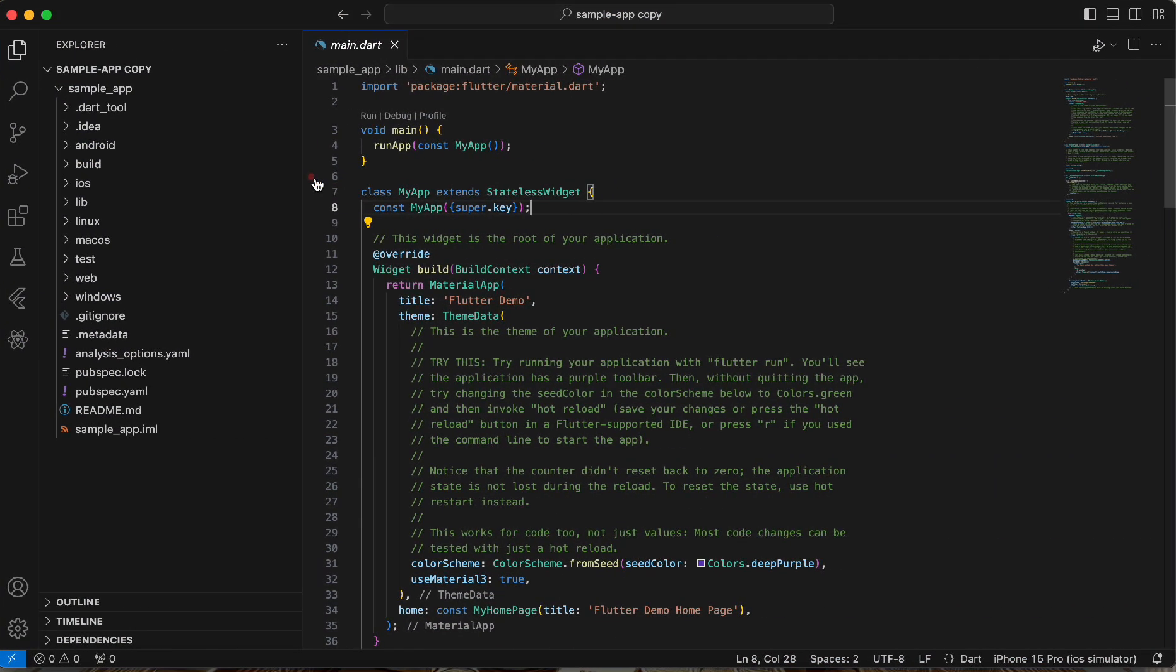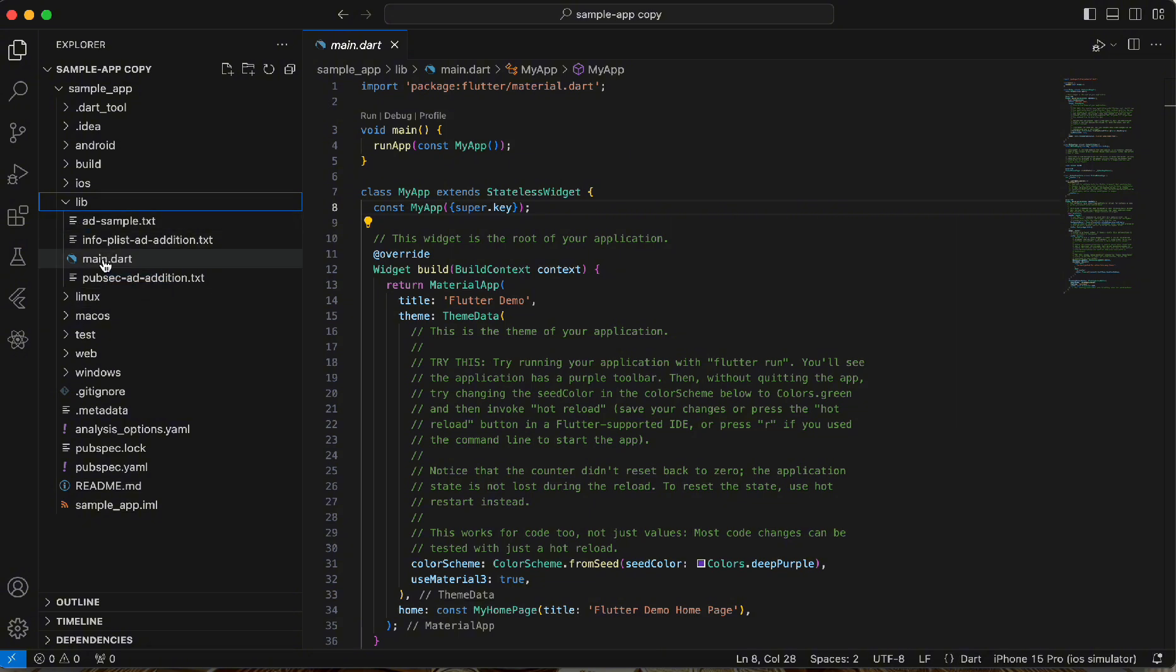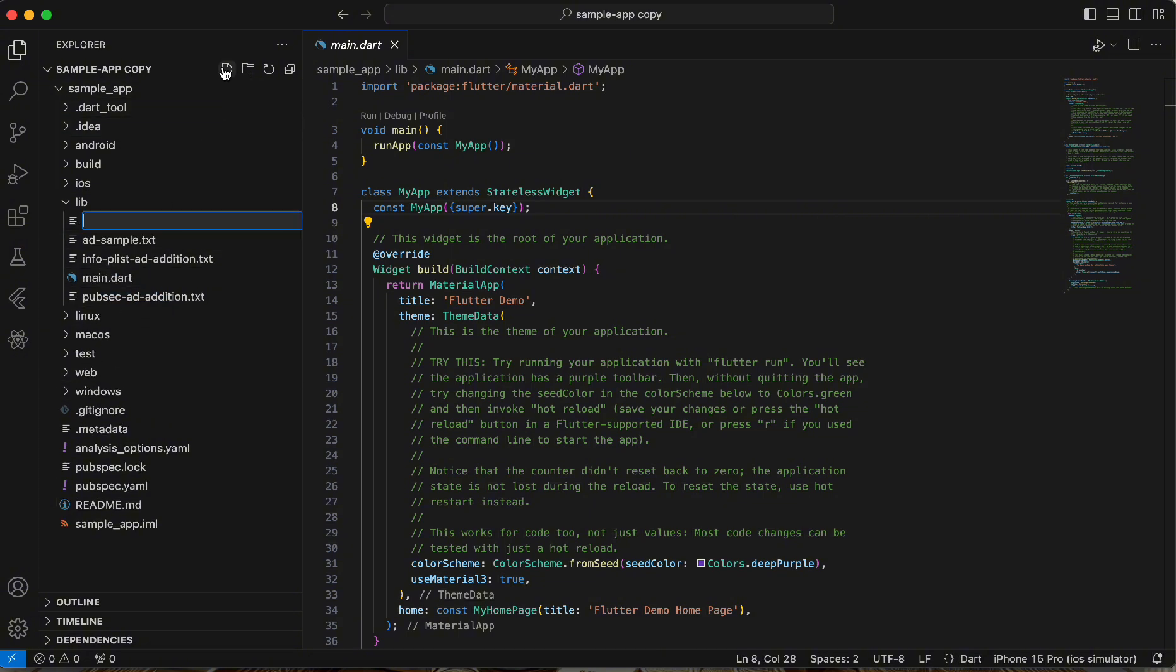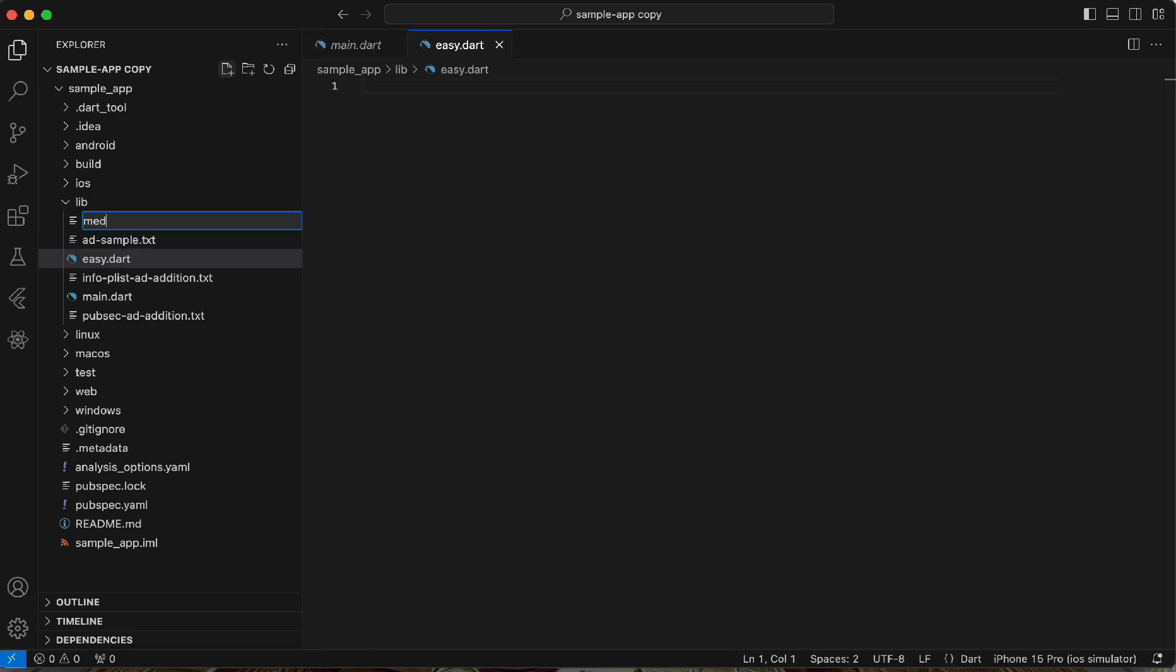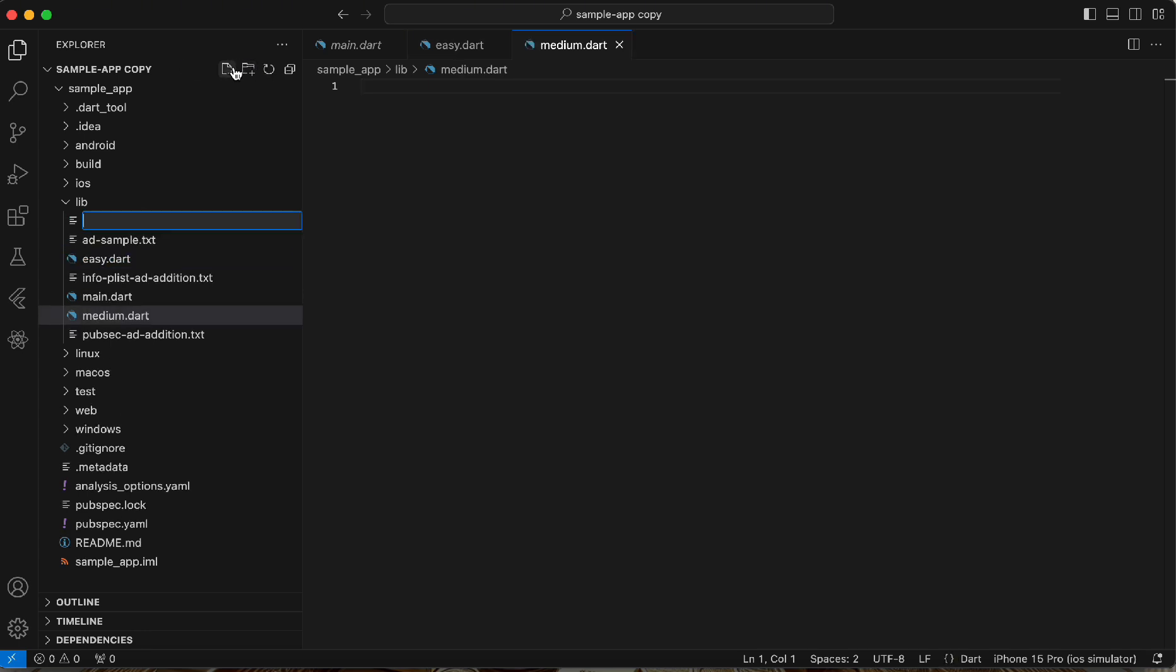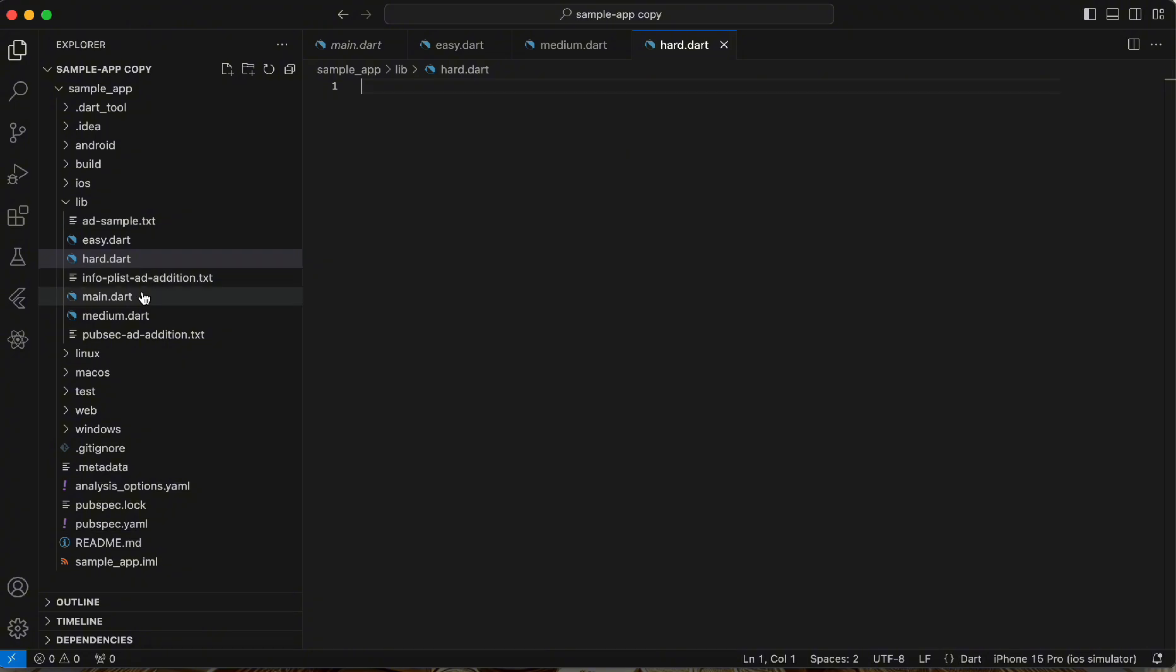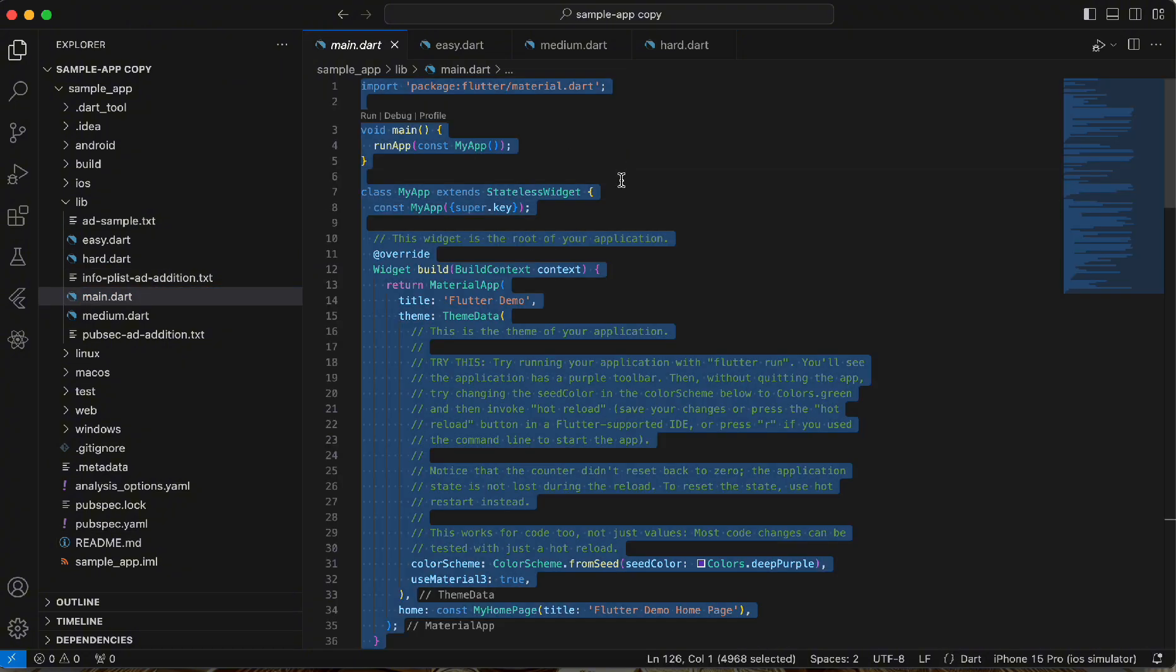Now moving over to VS Code, we're using the full app template that we got from the CodeGrow platform. Let's start creating all the files that we're going to need. We're going to need a file for each of the sections: easy, medium, and hard. And we also have our homepage which is main.dart.